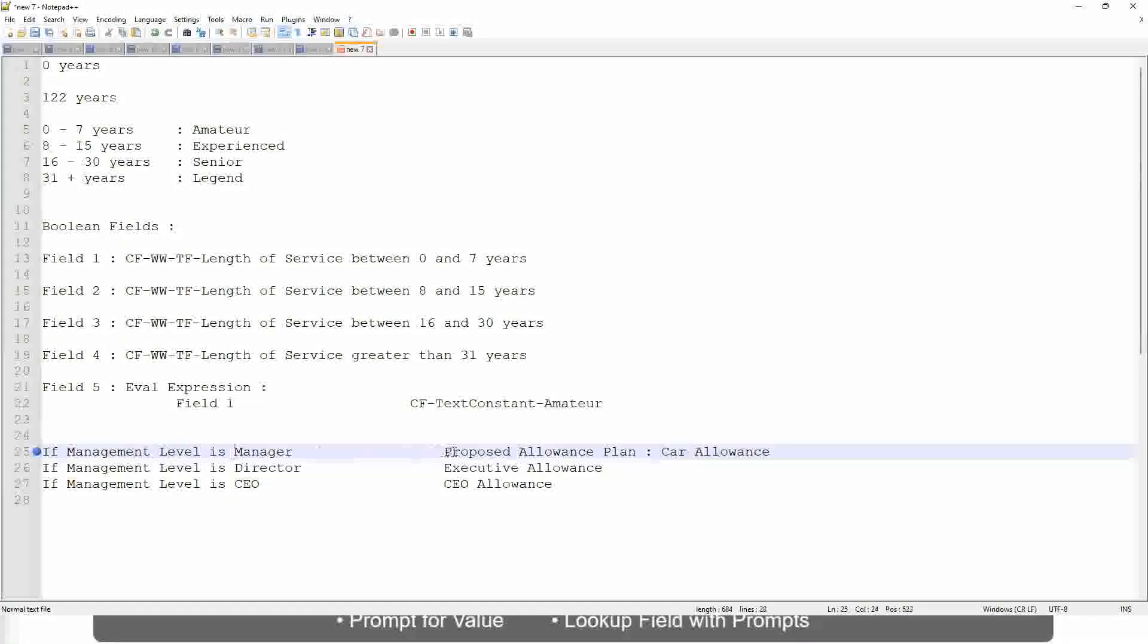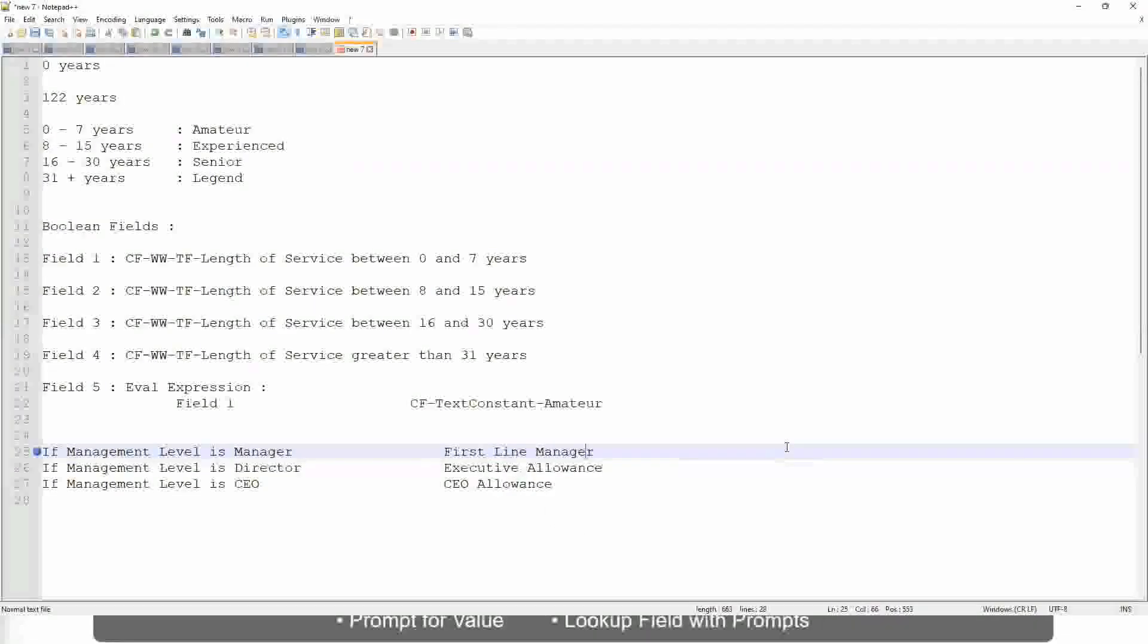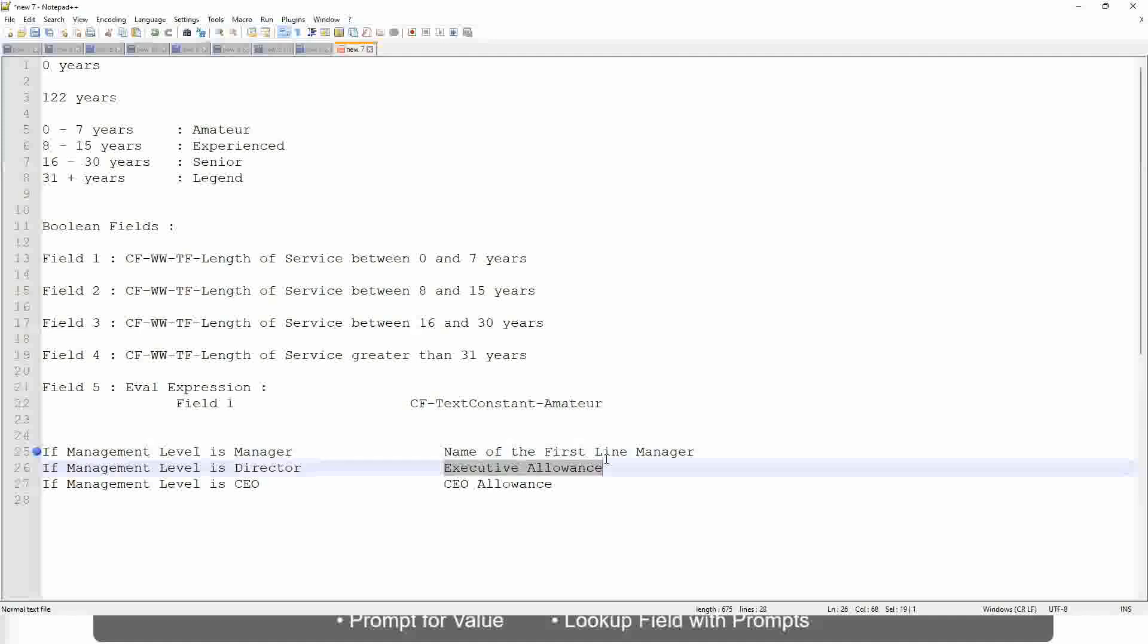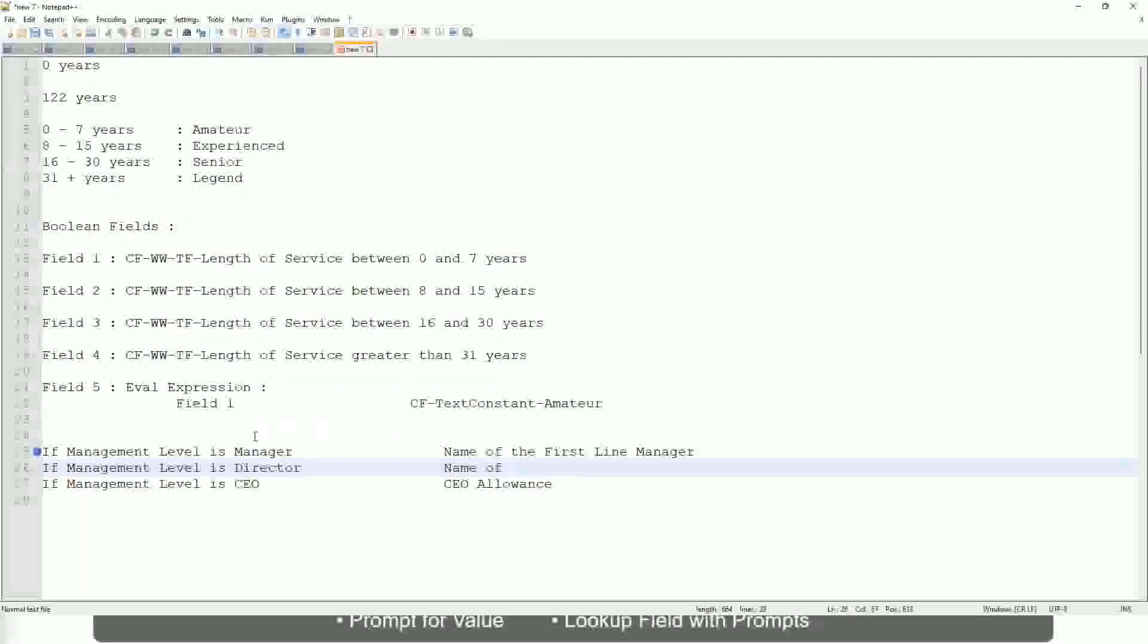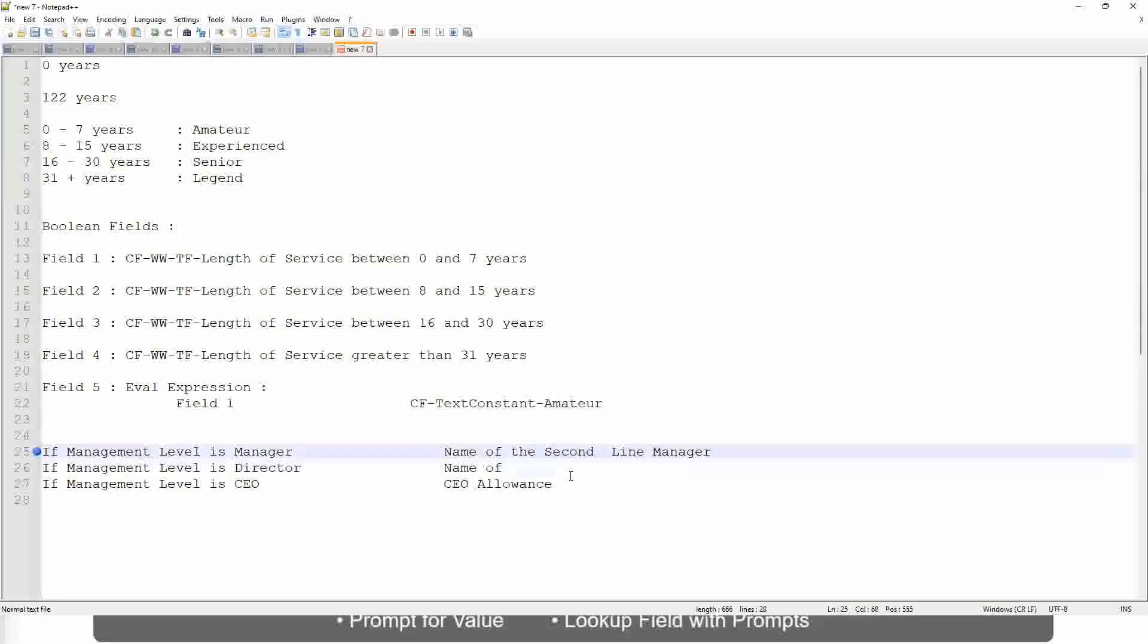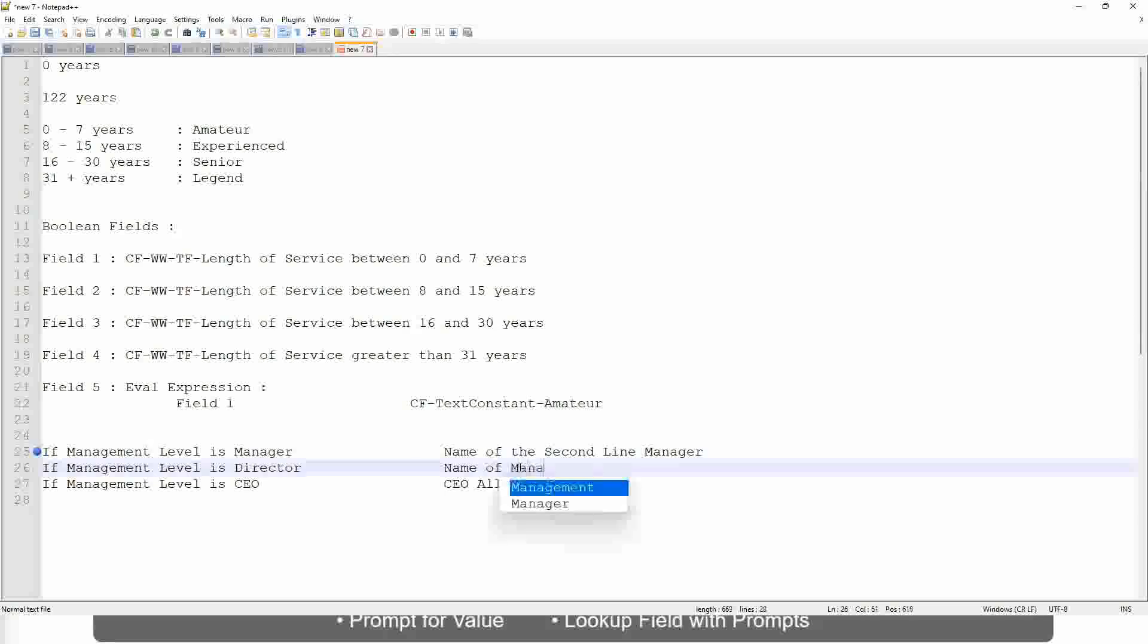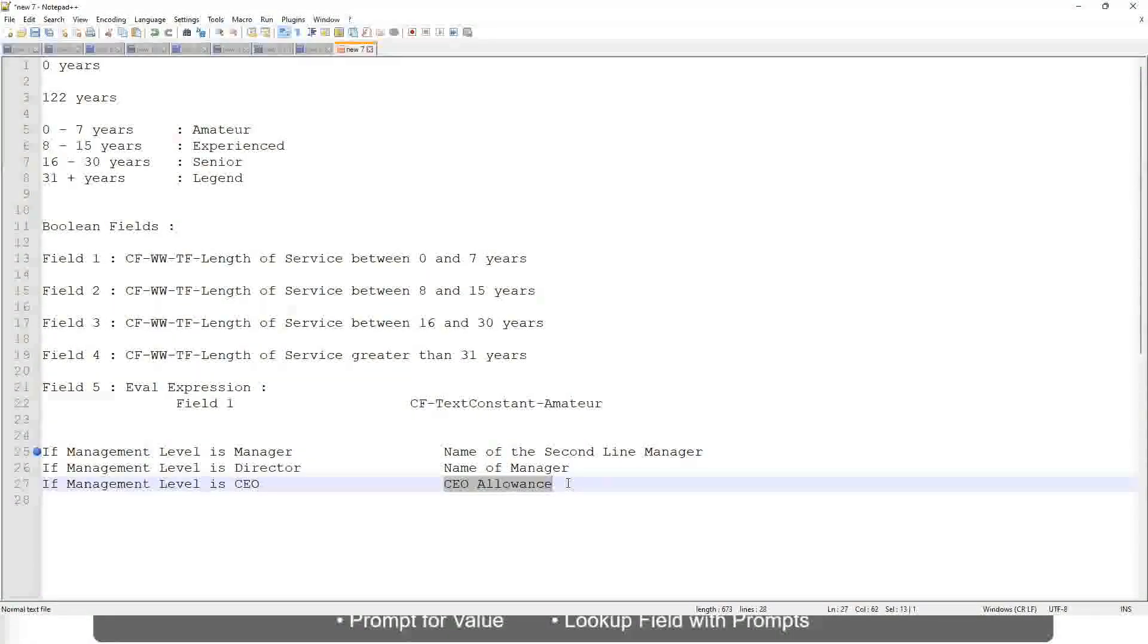If the management level is manager, return name of the first-line manager. I mean name of the second-line manager. If the management level is director, return the name of the manager. And if the management level is CEO, who is the manager of the CEO? Himself. Name of CEO, or himself, or self.